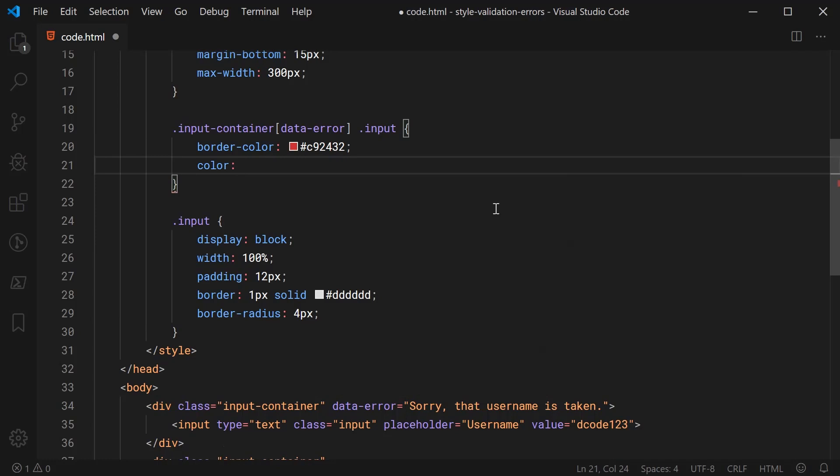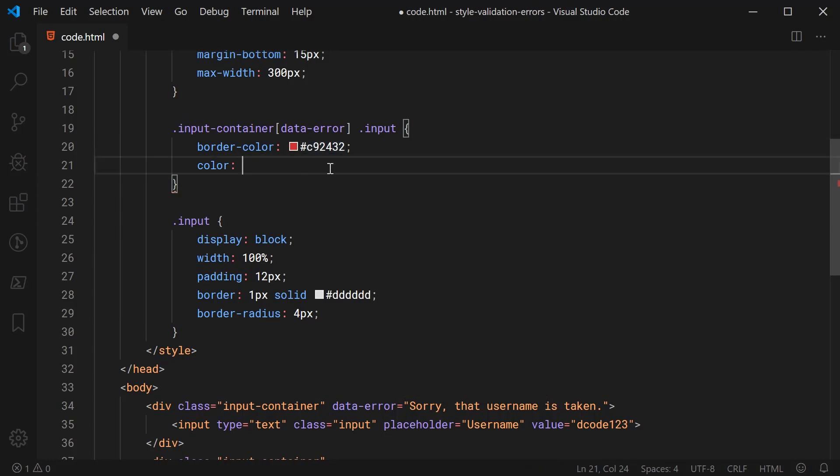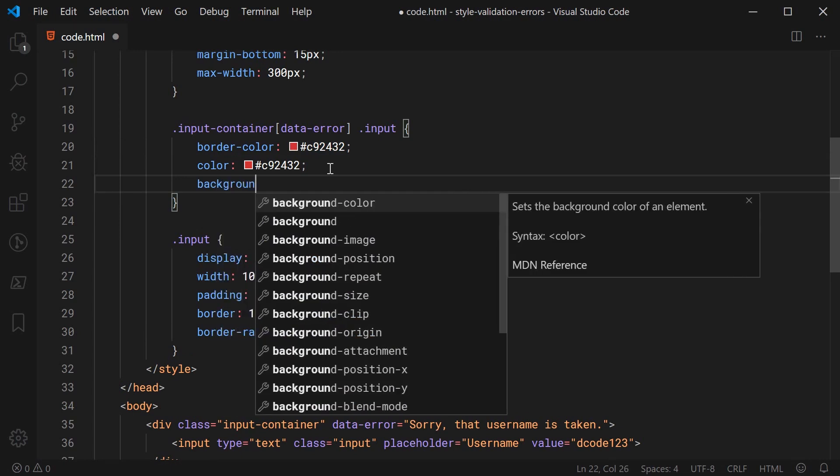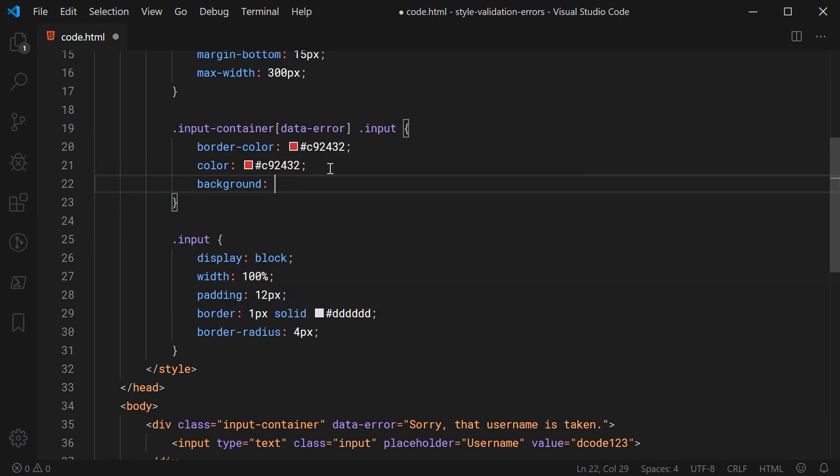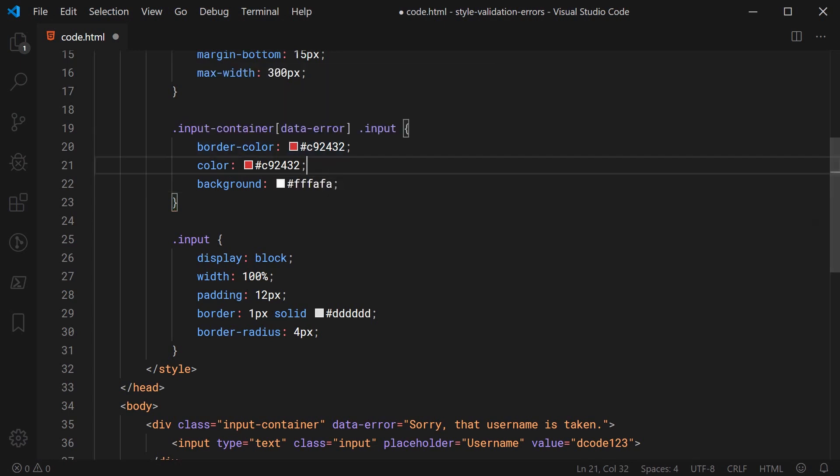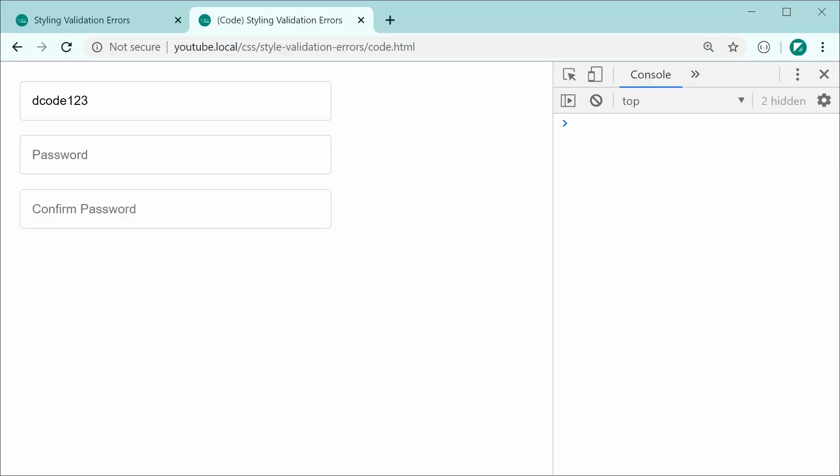And same goes for the text color let's just copy and paste this same color right here and a background and this background now is going to be a very very light red this will be hash FFFAFA. So now saving this and refreshing as we can see now only for the first input we have those styles applied since it's got that data-error attribute on the container and that is halfway there.